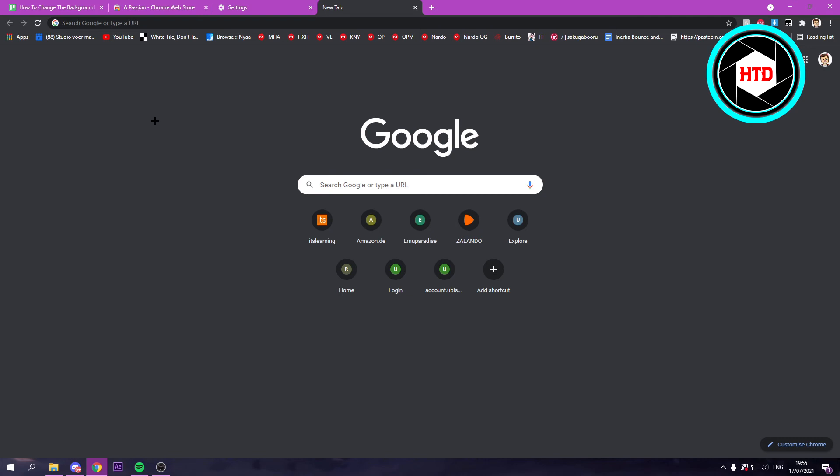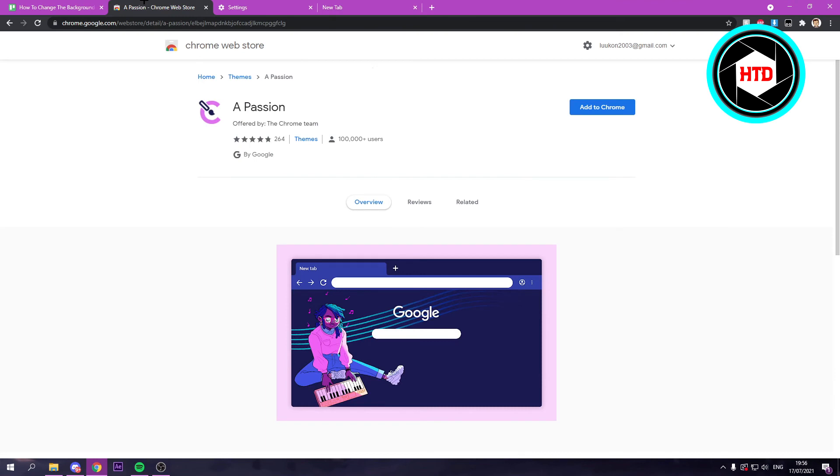But that's how you can reset it to your regular theme, I guess, or the default theme. And you can just click on Add to Chrome to add a theme.